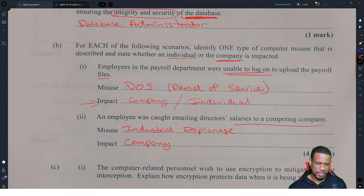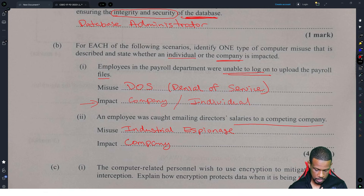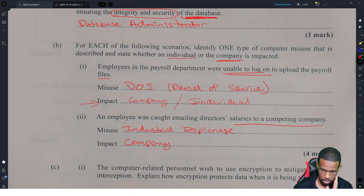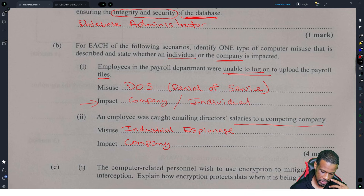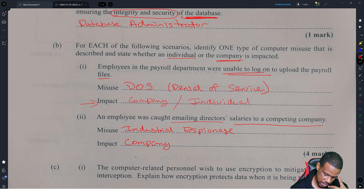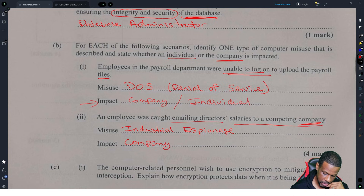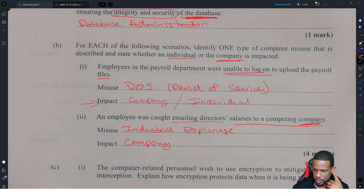So the impact — company or individual — for the denial of service attack: I would say individual or company. For the employee caught emailing the director's salaries, I think it's the company, because the company learns that salaries are being sent to a competing company. The company will be impacted. To infer that the person will get fired would be going too far.